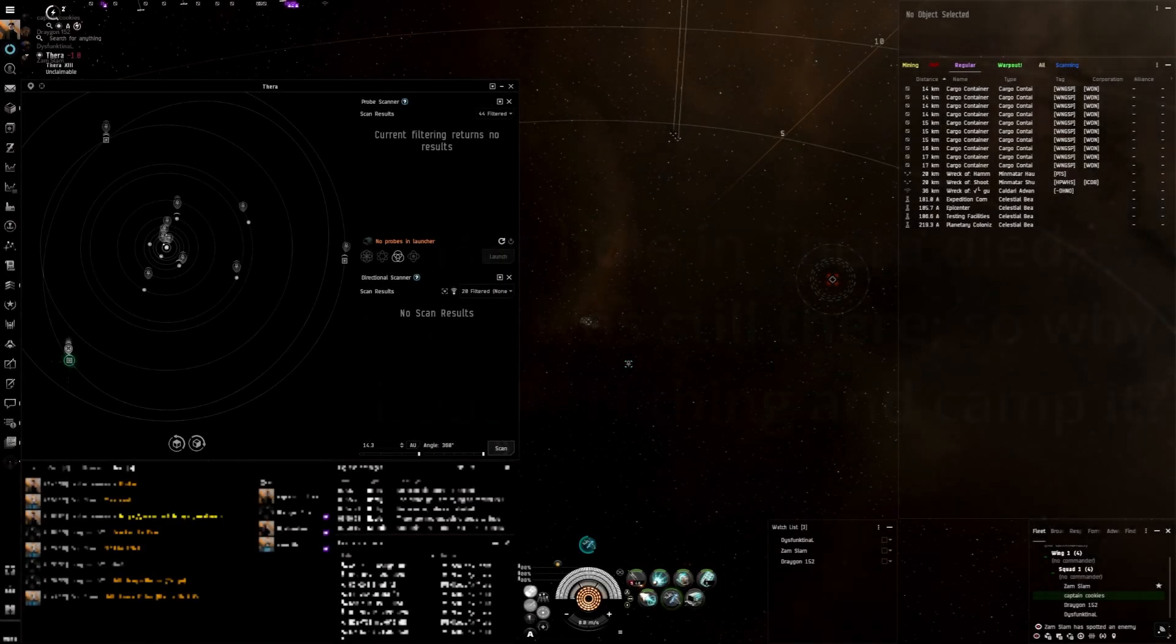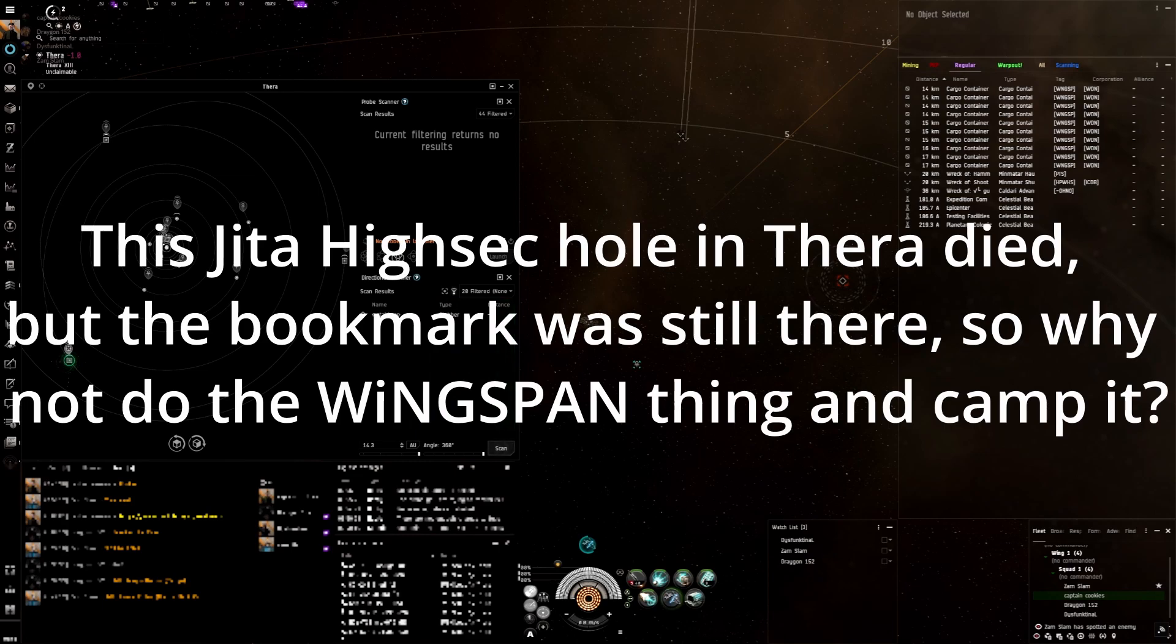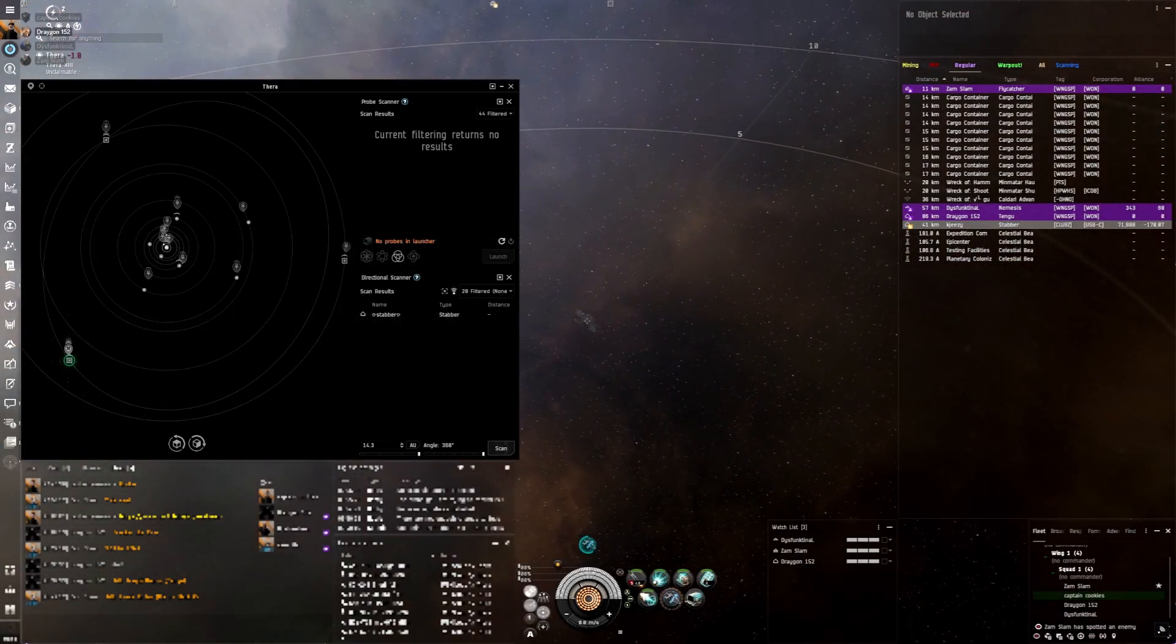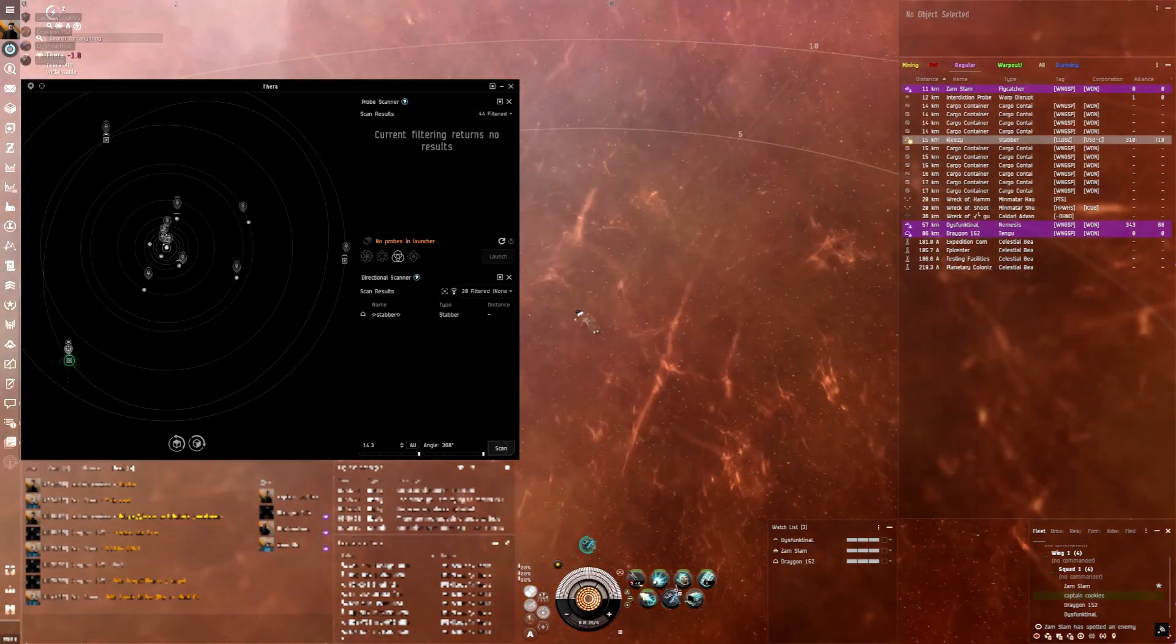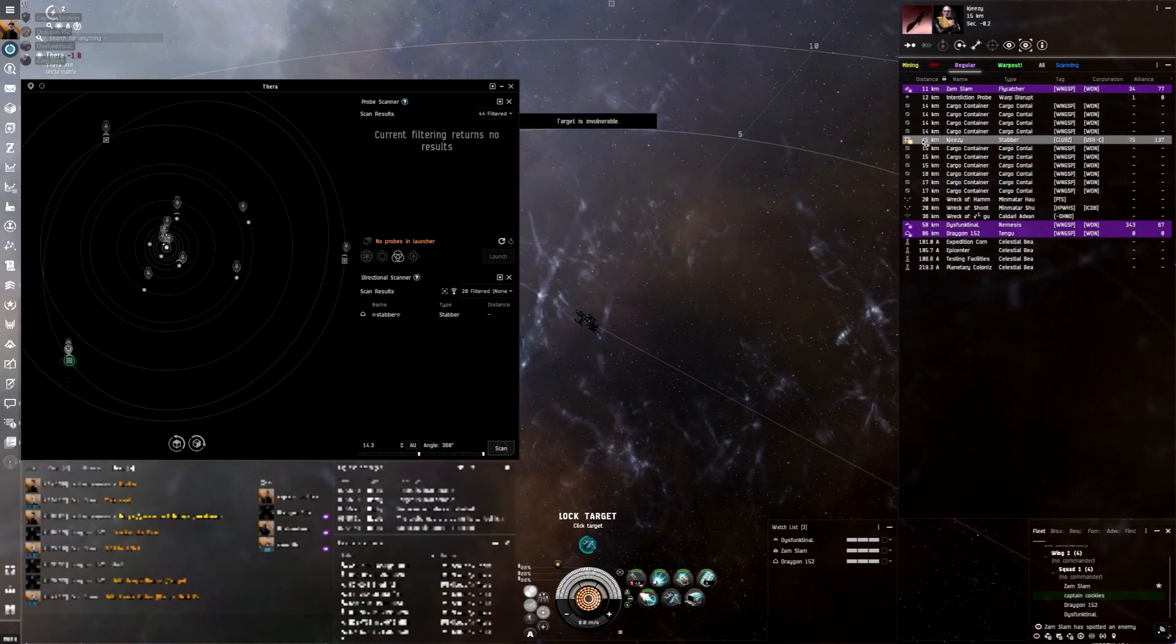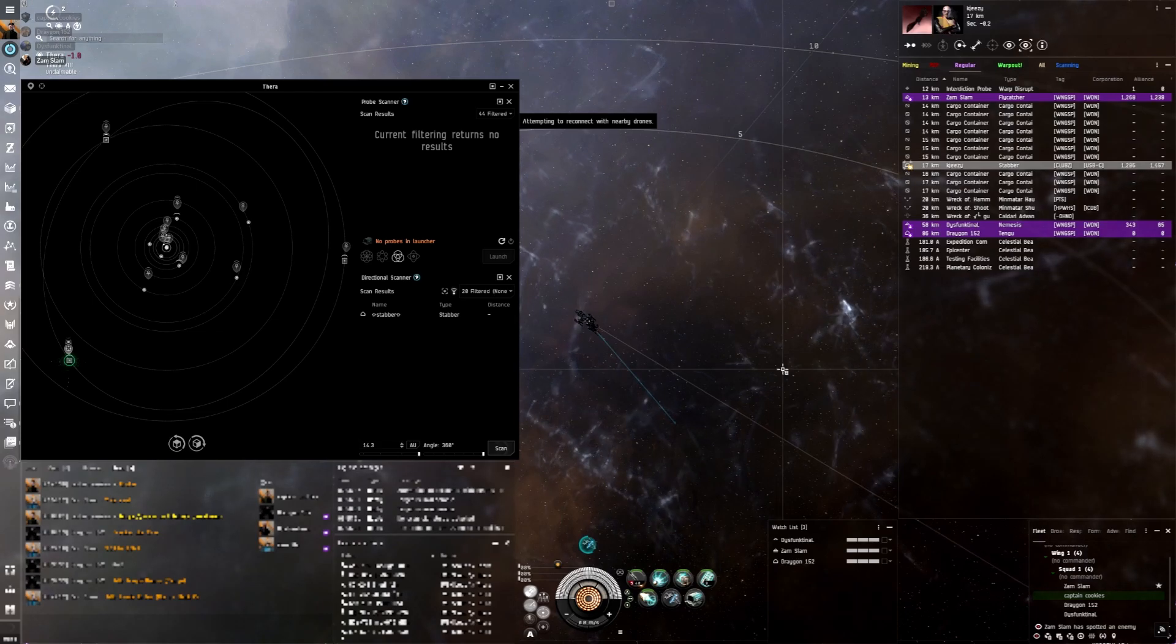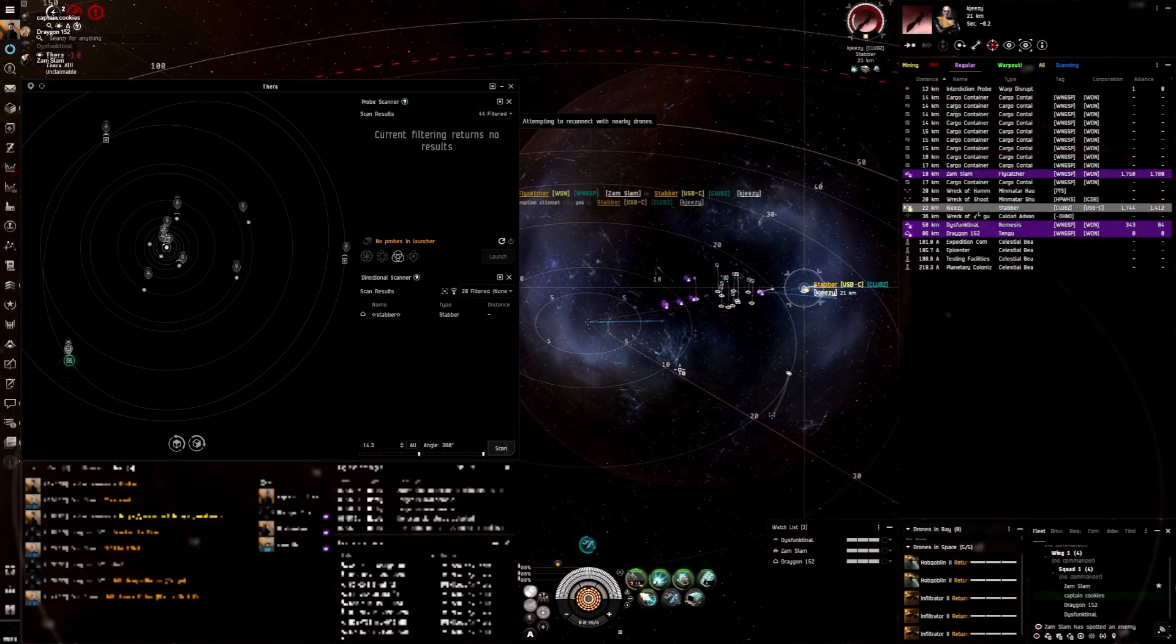Stabber on these guys? Stabber is on log? Stabber on 1AO, decloaking? Yep. Hello. Bubble up. Locking. And scram, oh he's in structure!